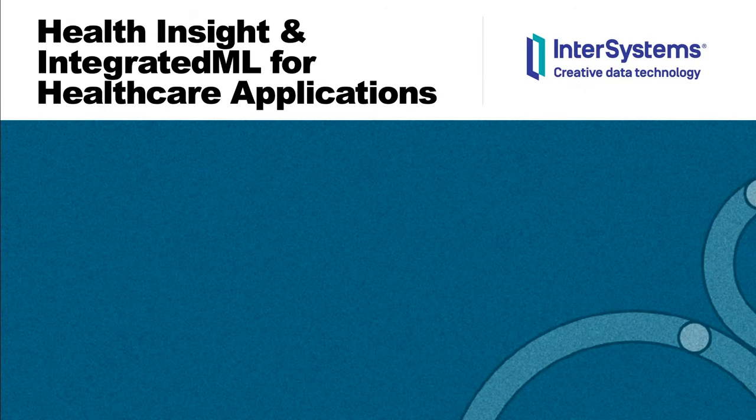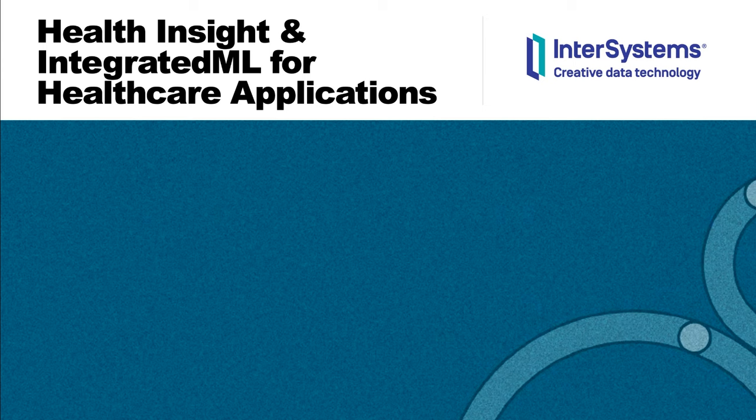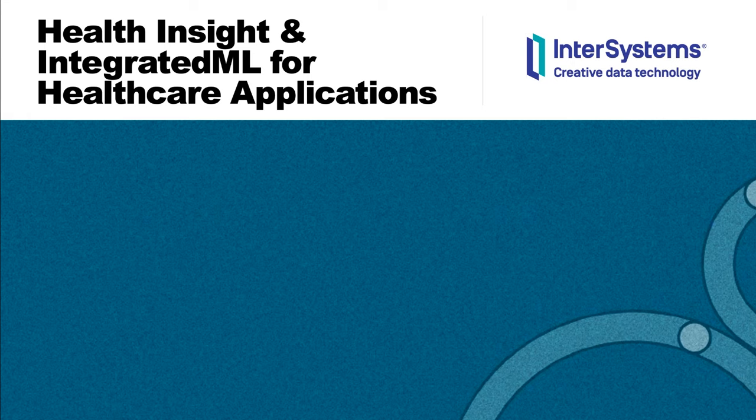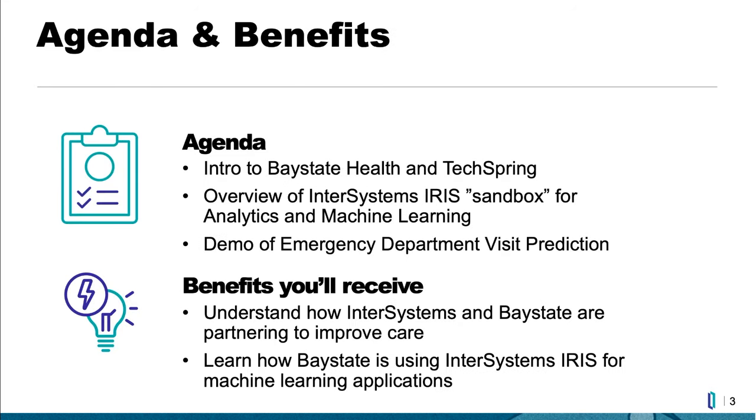Hello and welcome. In this session, we're going to talk about using Health Insight and Integrated ML to power healthcare applications using machine learning, and we're going to be talking about using that at Bay State Health and TechSpring, with which InterSystems is partnering. My name is Thomas Dyer, I'm a product specialist in the Data Platforms Group at InterSystems. And with me, I have Joseph Cofone, the Senior Business Application Analyst at Bay State Health.